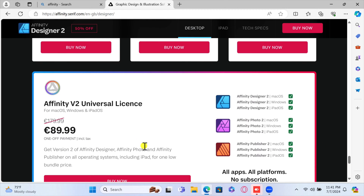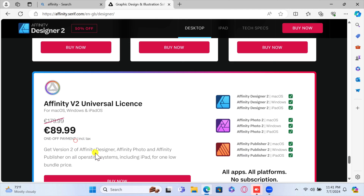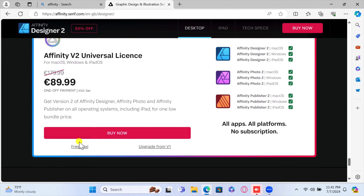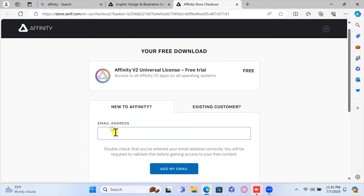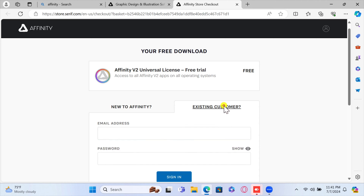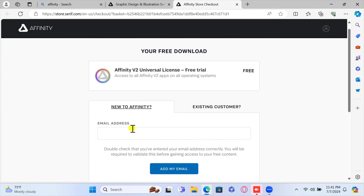Scroll down to the bottom and you will see the Affinity 2 Universal License section. Click on Free Trial. You will need to create a new account on the Affinity website. Write your email address and click on Add My Email. If you already have an account, just click on Existing Customer and add your email and password.